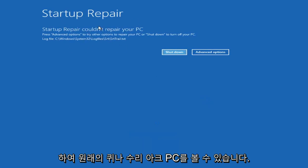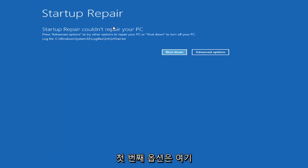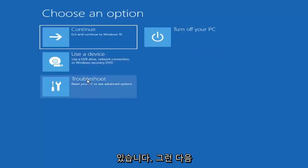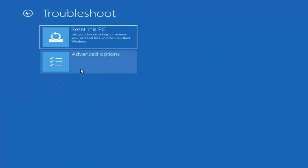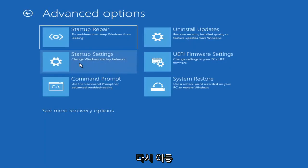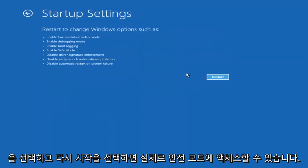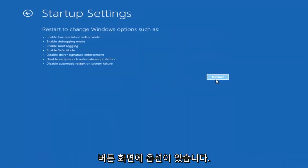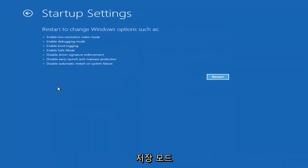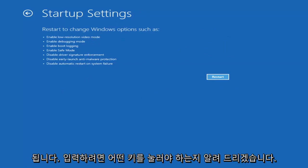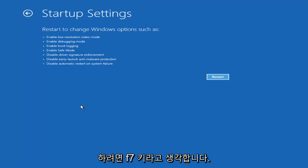So you can see Startup Repair PC was our first option we could try. If we go back into Advanced Options and then select Troubleshoot, then Advanced Options again, you can actually access Safe Mode by selecting Startup Settings. If you select the Restart button, you have the option to select Safe Mode with Networking — it'll tell you which key to press to enter that. I believe it's the F7 key.